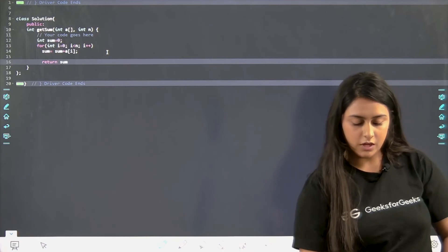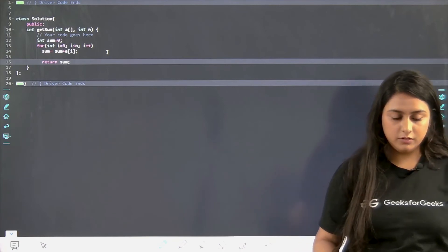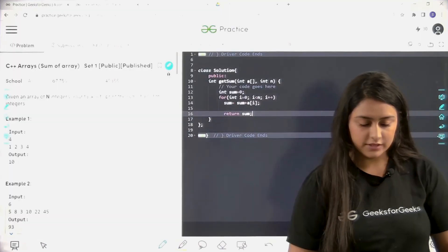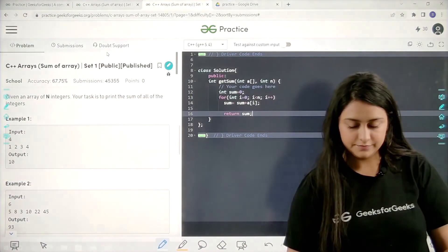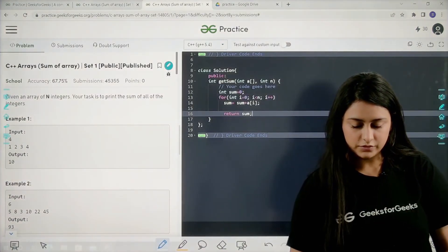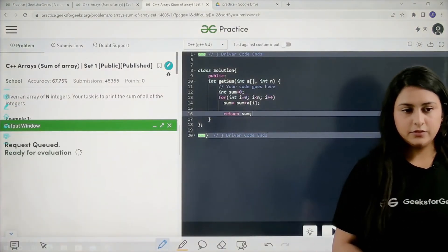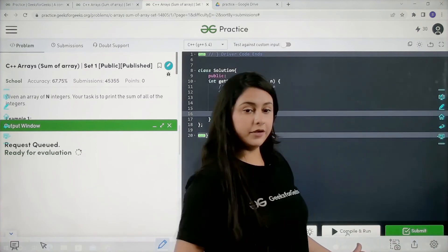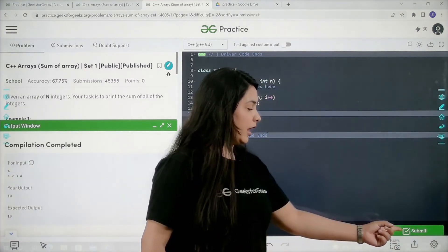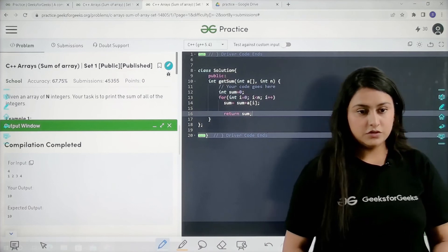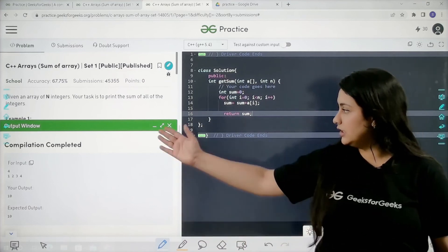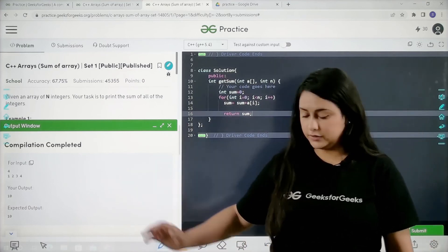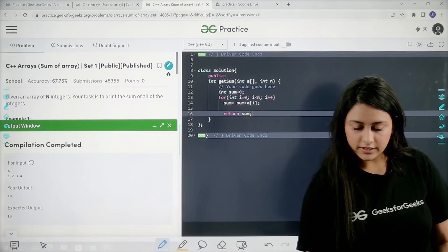I am just going to compile and run this. I have just clicked over here. You can just compile from here and submit from here. As you can see, it has been compiled successfully. Let us just also submit this and see.